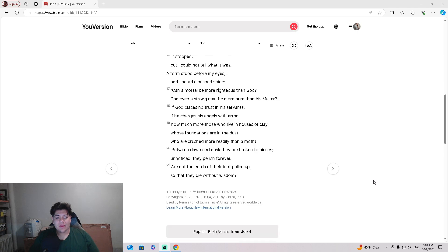Can a mortal be more righteous than God? Can even a strong man be more pure than his maker?